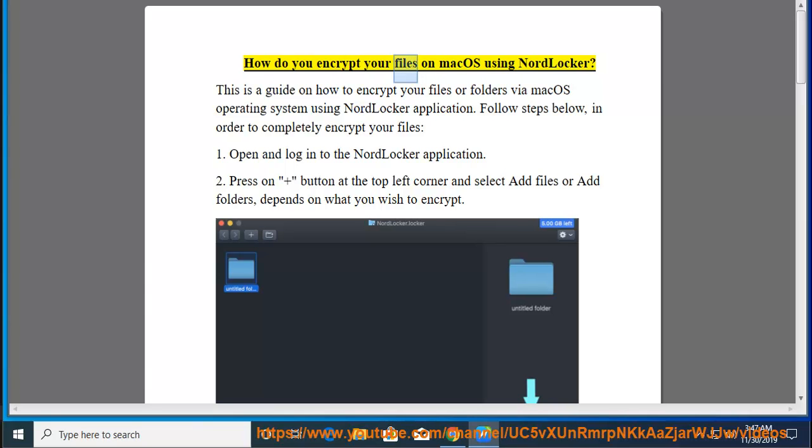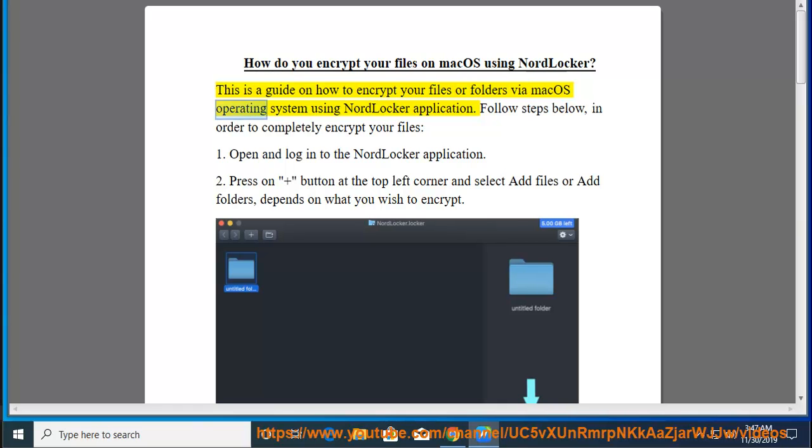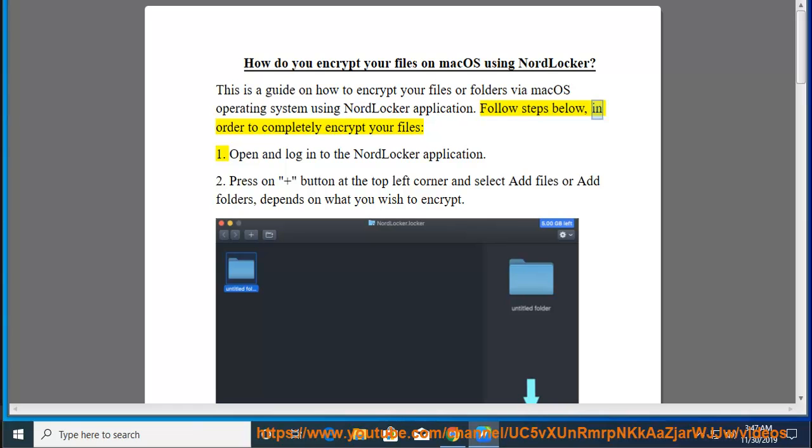How do you encrypt your files on macOS using NordLocker? This is a guide on how to encrypt your files or folders via macOS operating system using NordLocker application. Follow steps below, in order to completely encrypt your files.